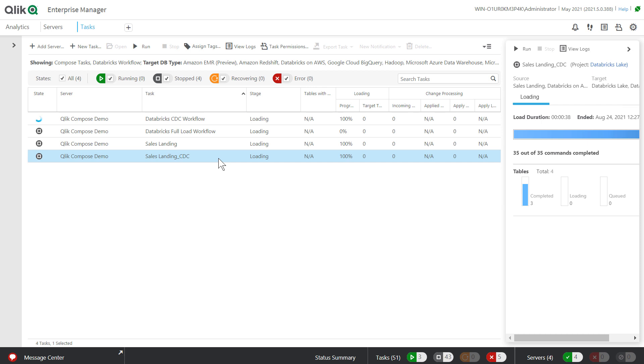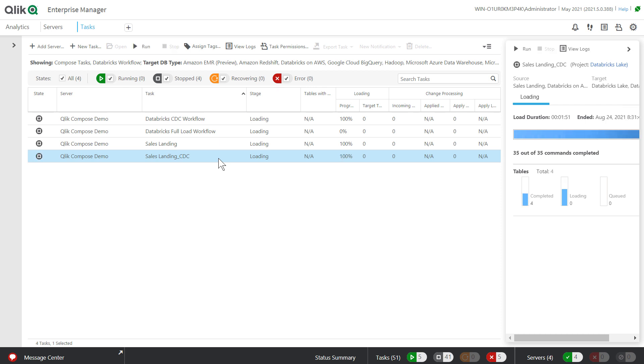The Qlik Enterprise Manager provides REST, .NET, and Python APIs in addition to the internal scheduler. You may also use a third-party scheduling tool.